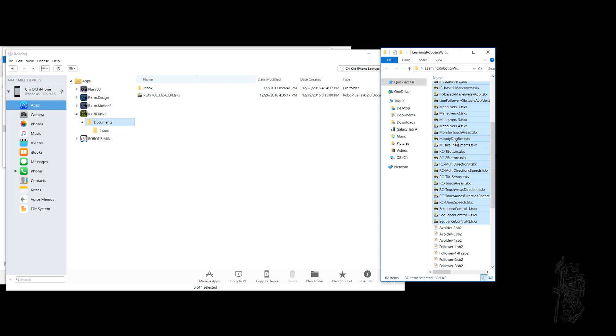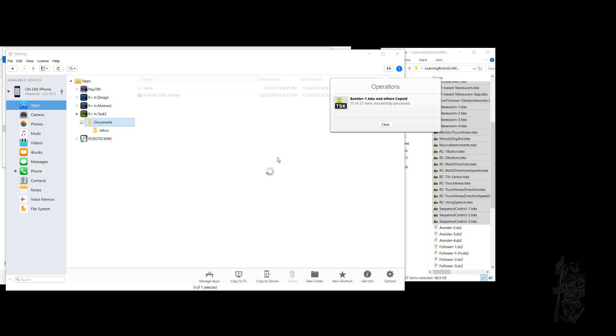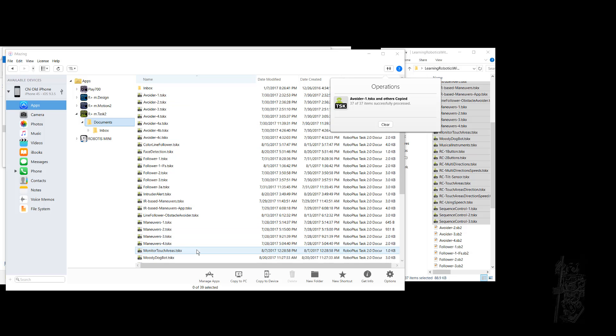It's still highlighted, and I'm actually going to drop them over. You see it's copying. There we go. So right now on my iPhone I have all the example task code also. That's it.